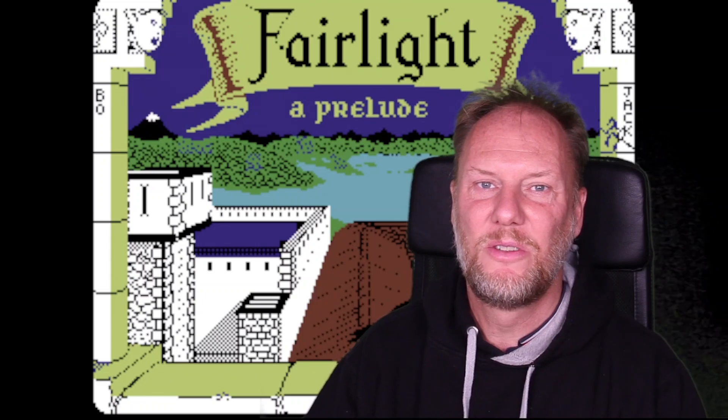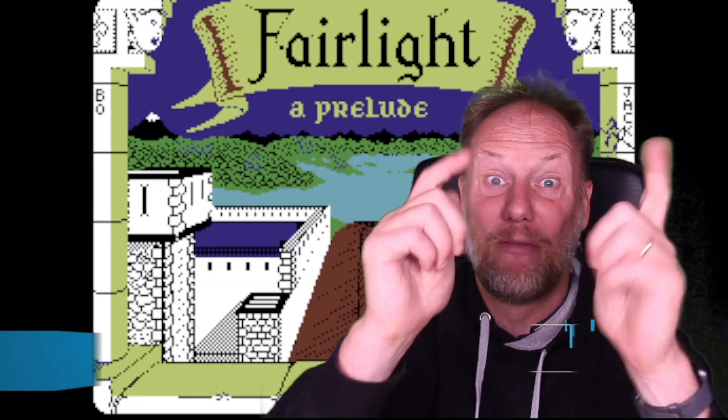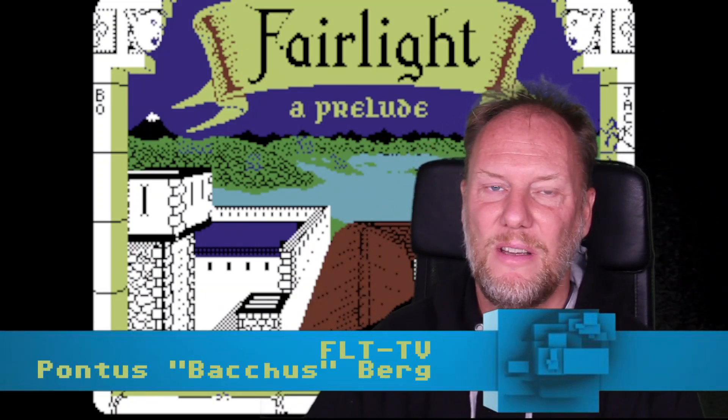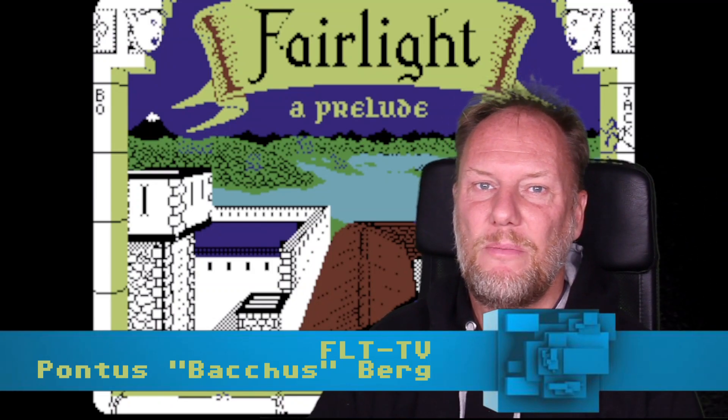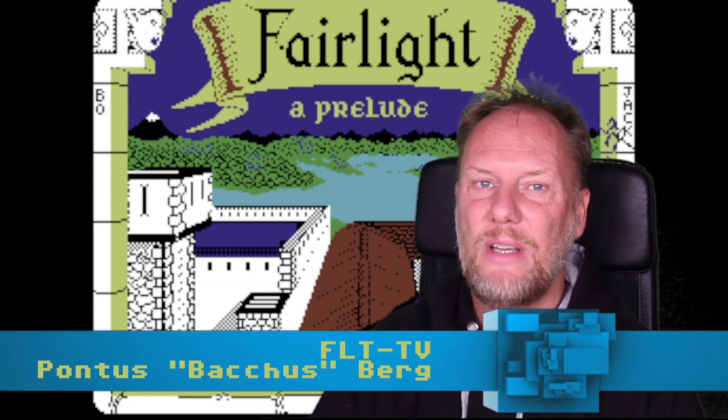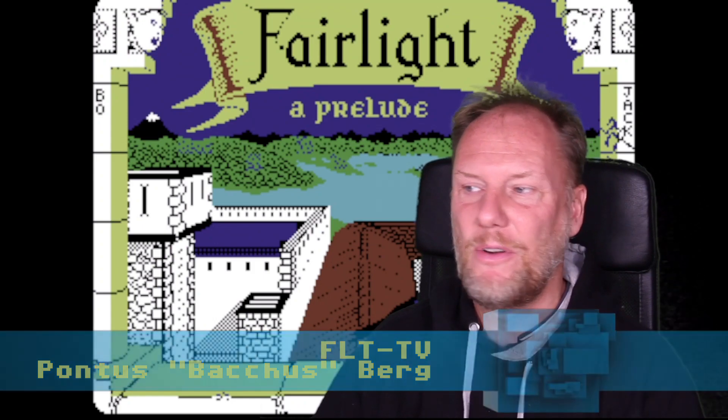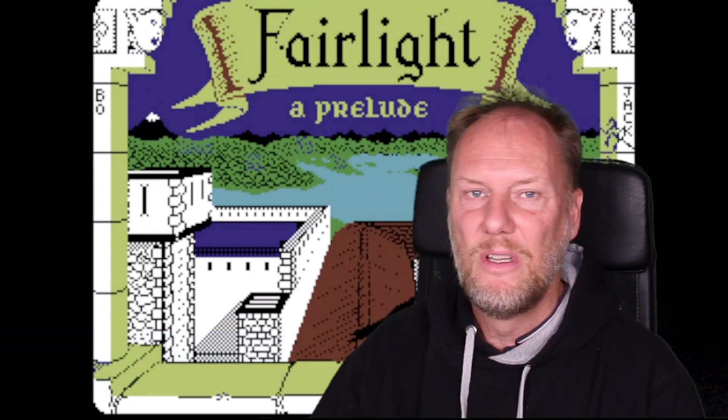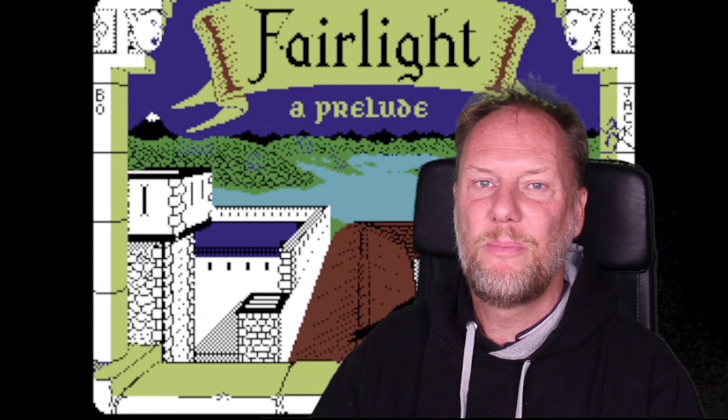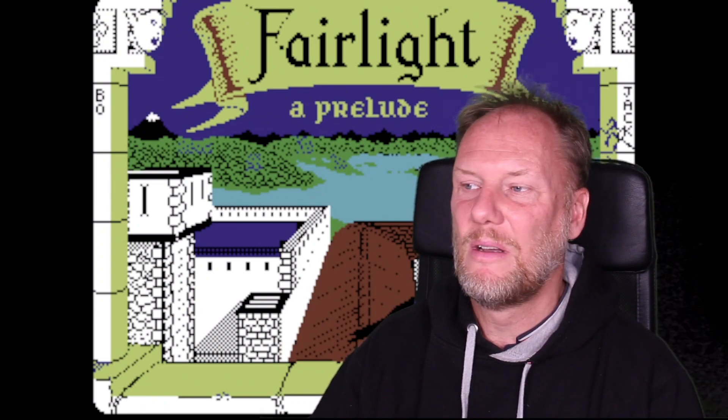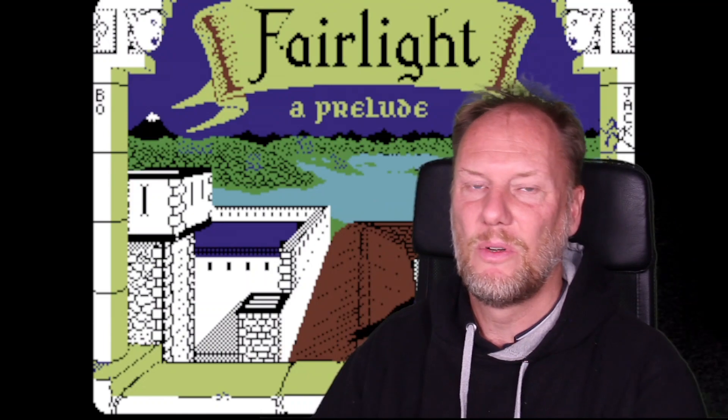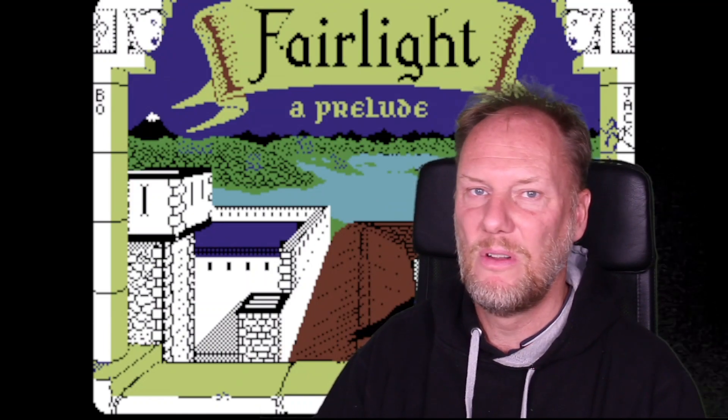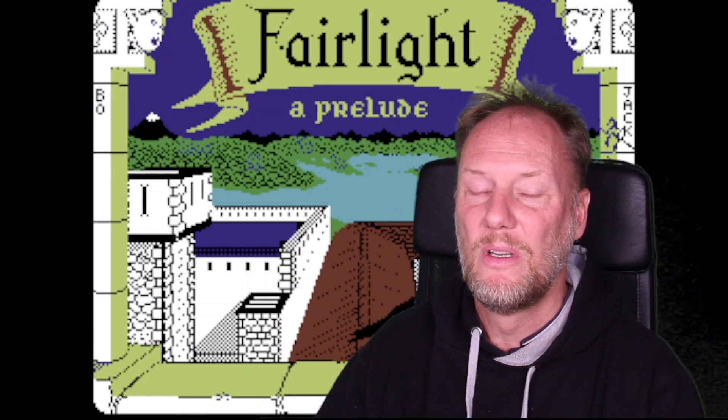Howdy hackers and welcome to another episode of Fairlight TV. This time we're going to dive into reassemblers again, but first let me just point this out. There has been complaints that the loading picture of the game Fairlight, which is what you see in the background, that I previously used was the spectrum version.